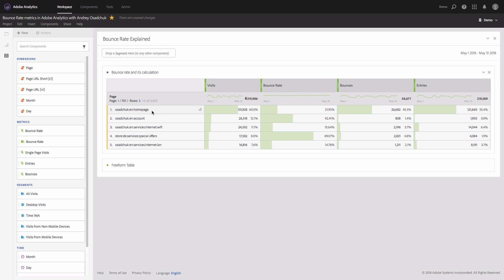...and then afterwards the visitor leaves the site, then the bounces metric will be incremented. However, if you have any type of on-page tracking implementation that results in an STL or custom link tracking server call, then the bounces may not be incremented. For example, if the home page has a tracking implementation for on-click events on a certain area of the page...